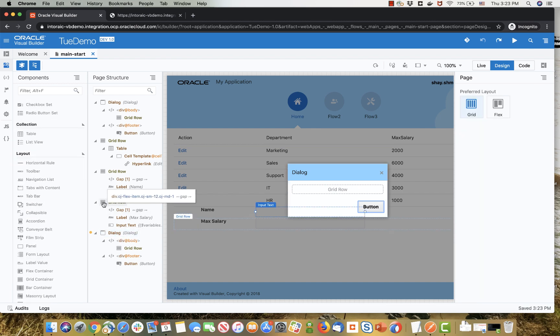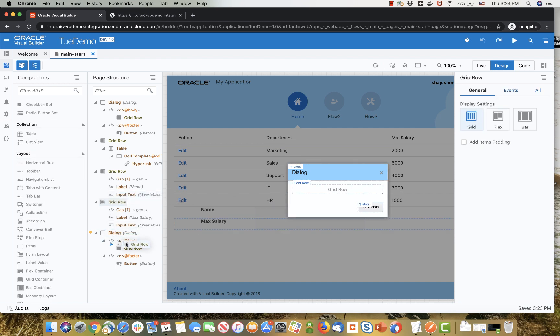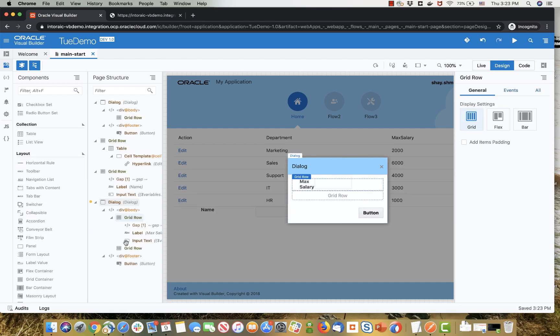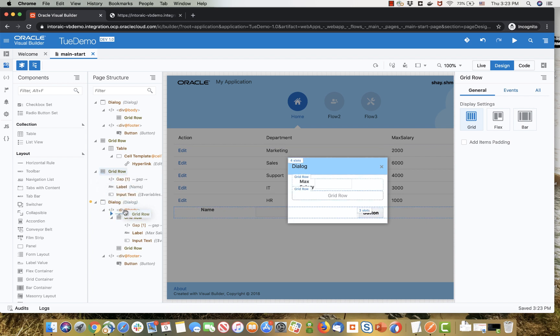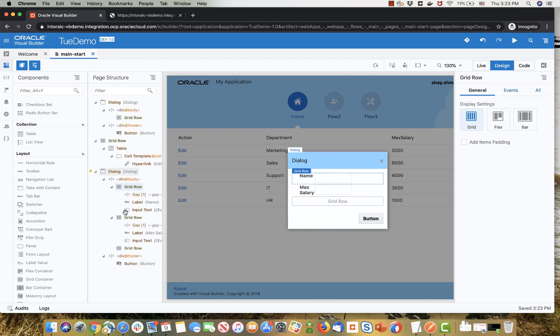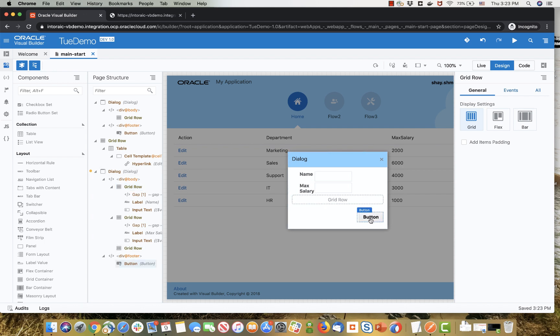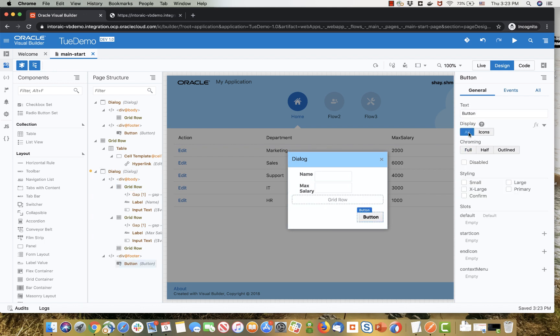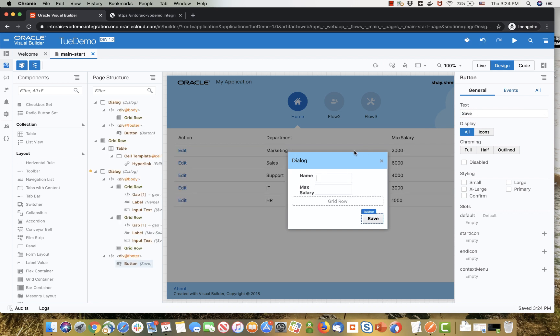So now we can just drag and drop those grid rows with the two fields into the dialog using the structure pane again. This is a nice functionality that we introduced in the structure pane. And then there's this button, we can switch it to say for example save instead of button. We can also change the title of the dialog and simply use the property inspector to do that.